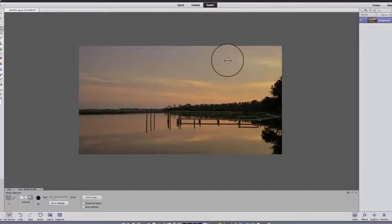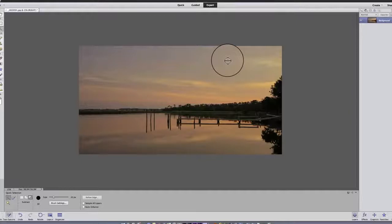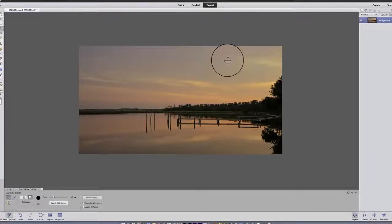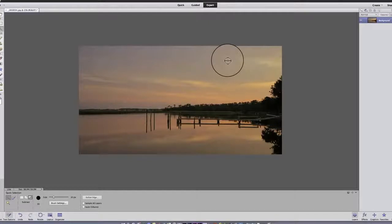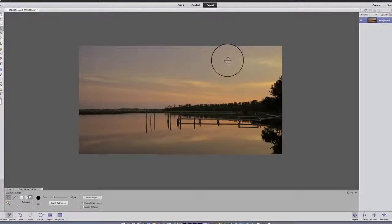So before we get any further, I want to have you open a picture. And if you don't have one open, please put me on pause, go find one, and open it. Now I'm assuming you've done so, and you're back. So the next thing I want to have you do is look at the screen and see if it looks the same as this.